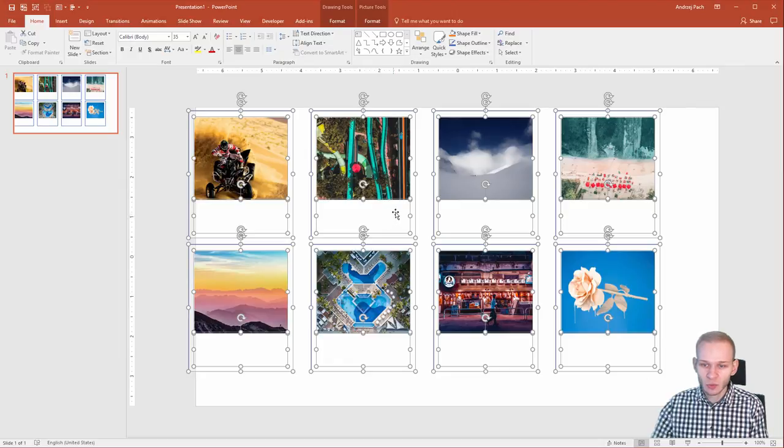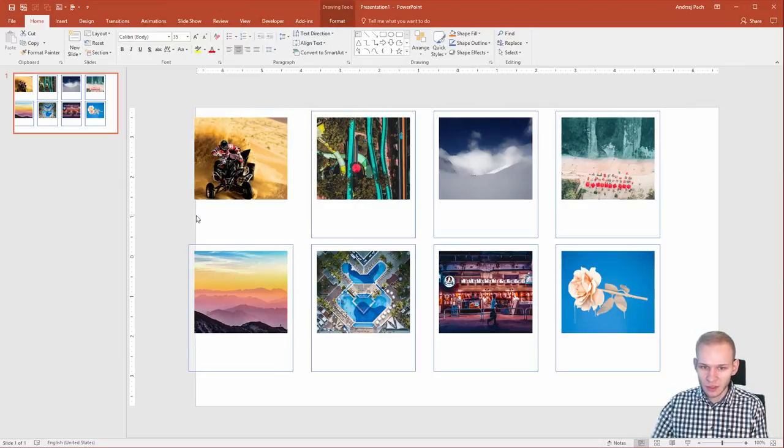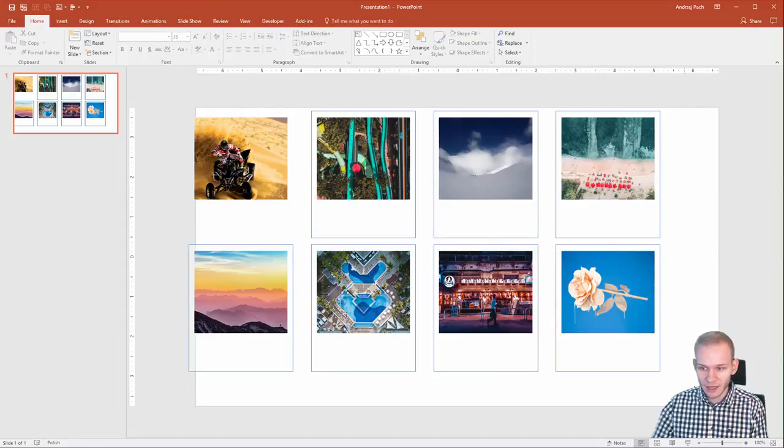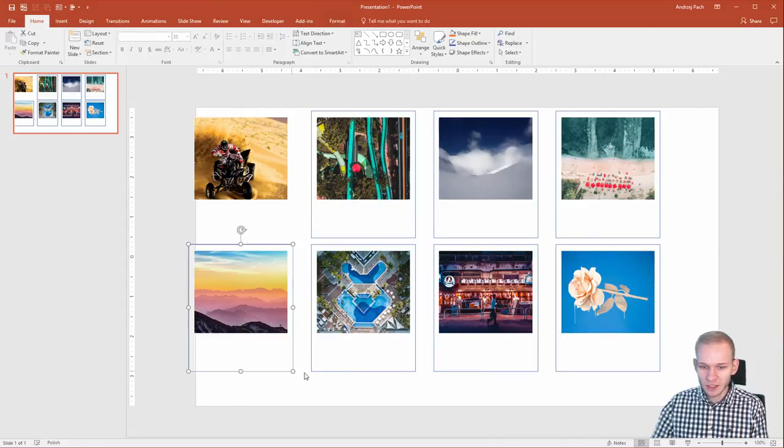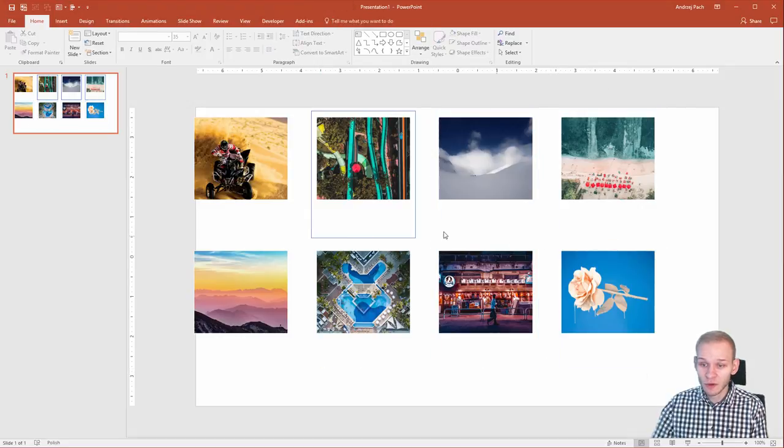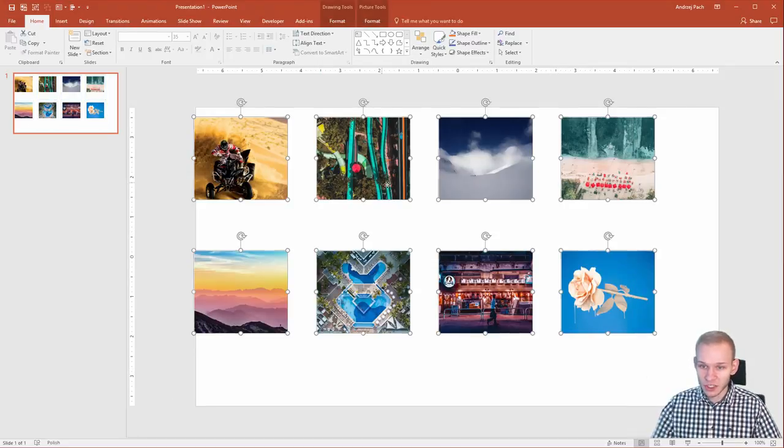The problem here is that we remain with those borders and those objects, but if I delete everything, well it's kinda hard to delete but if you aim right you can delete everything and you have equal photos all over the presentation.